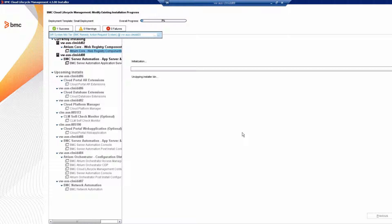In the next video, we're going to install Atrium Core Web Registry components. Thank you for watching.